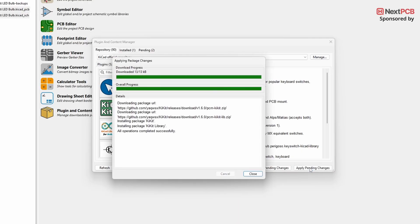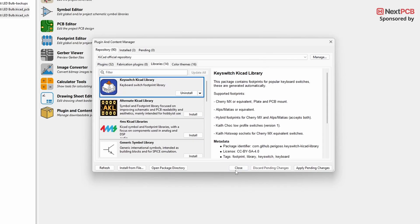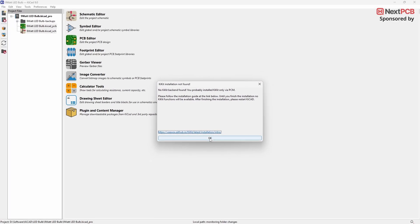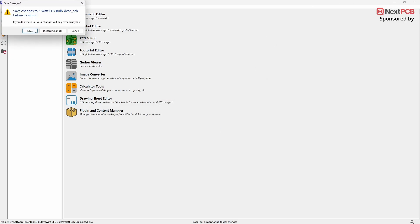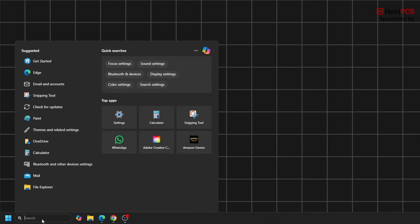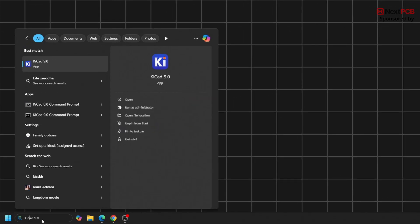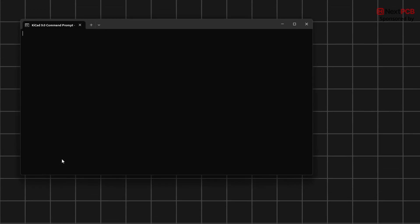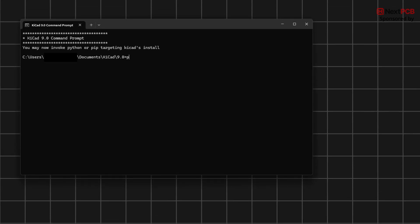Once both are selected, click on Apply Pending Changes to install the plugins. When the installation is complete, close the pop-up window. If a pop-up appears after installation, close KiCad, then open the Windows search bar and look for the KiCad Command Prompt. In the Command Prompt, type pip install kickit and press Enter.